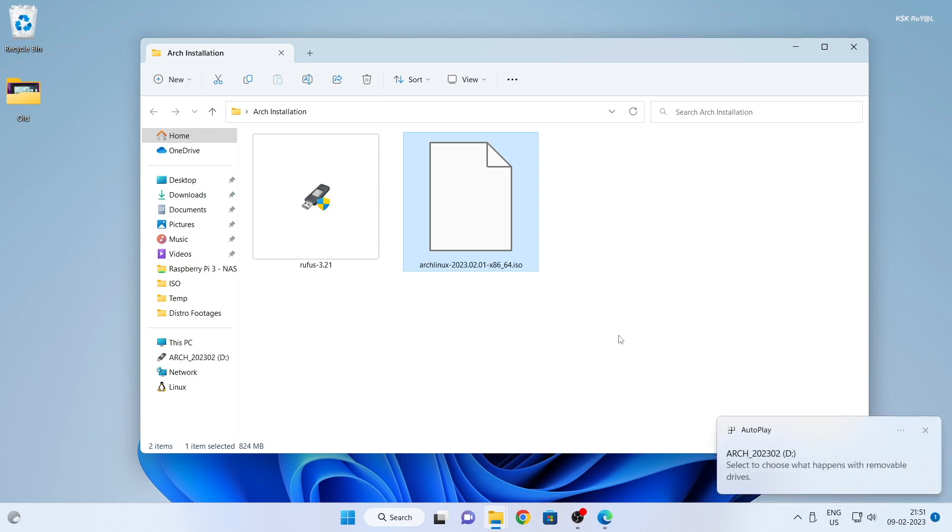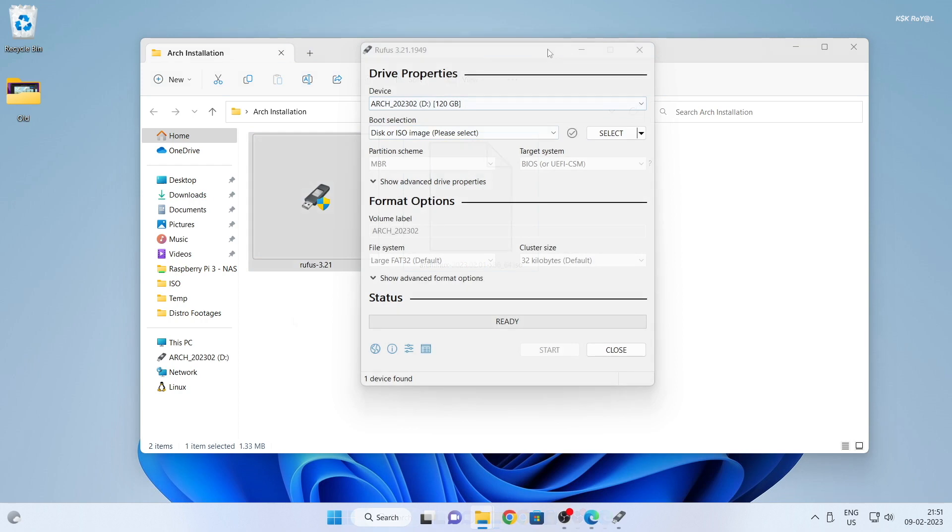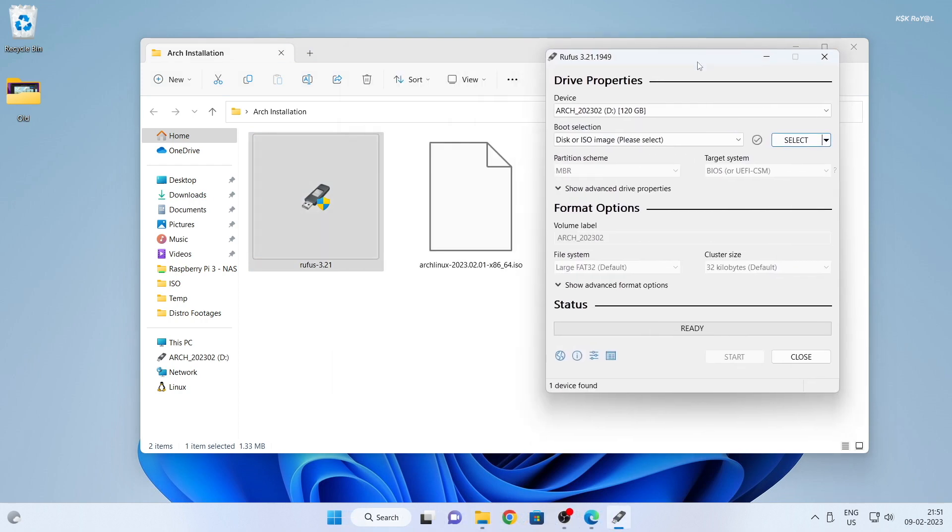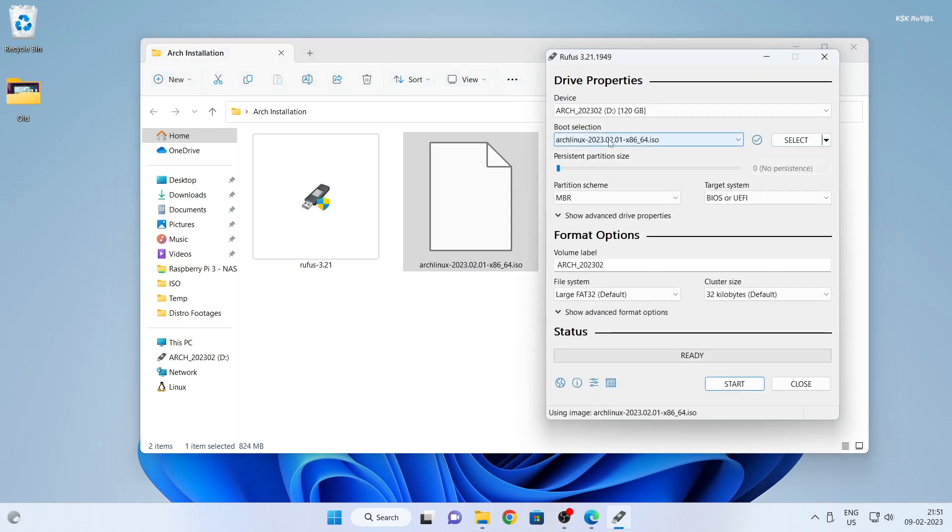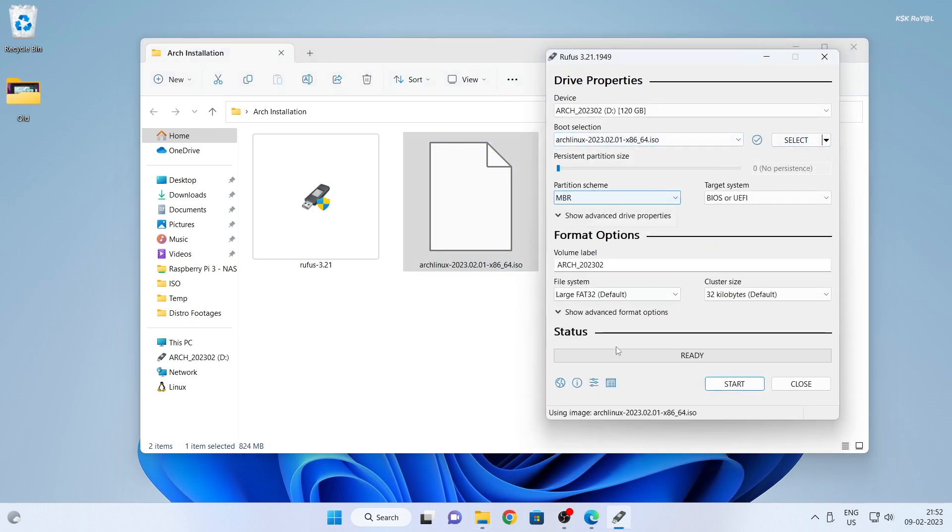You can use Rufus, DD, or Balena Etcher to create a bootable USB with Arch Linux. For the sake of this video, I will be using Rufus to burn the Arch Linux ISO.